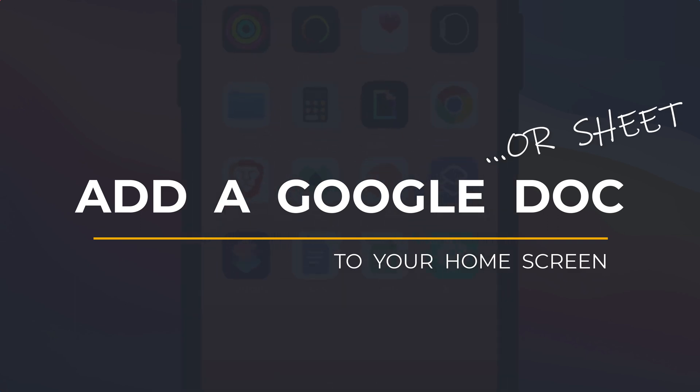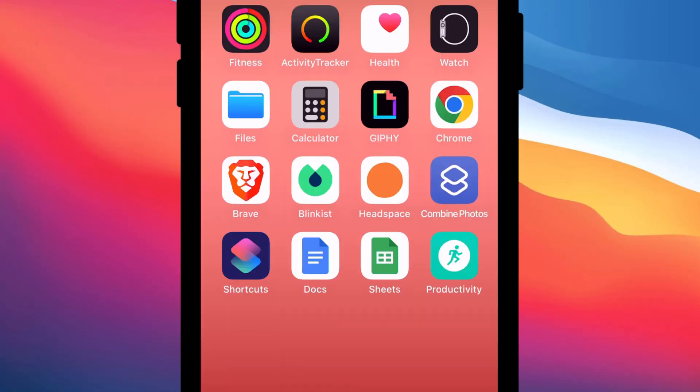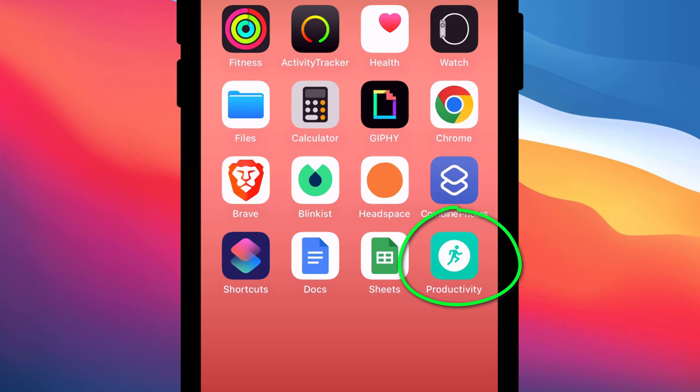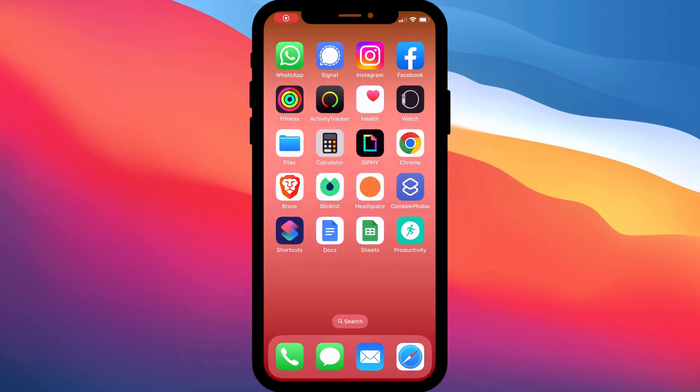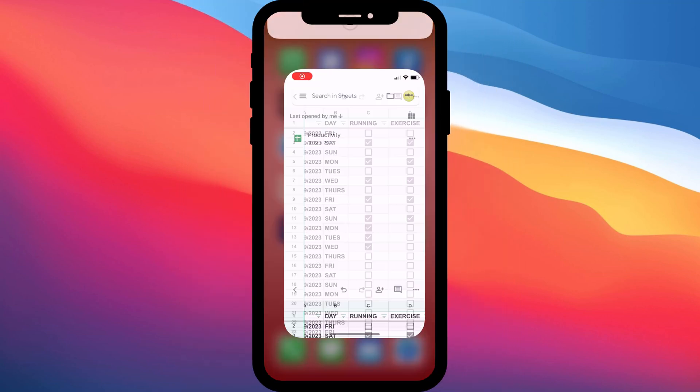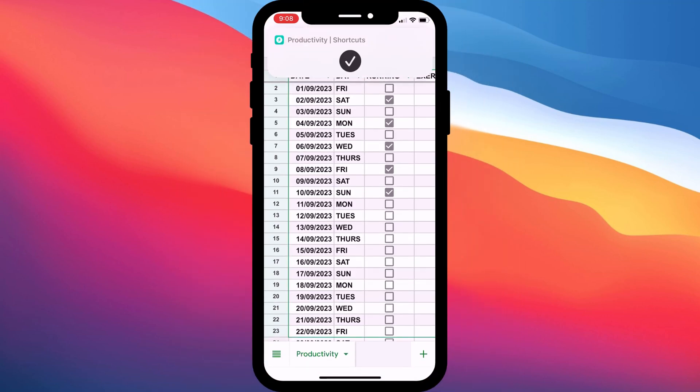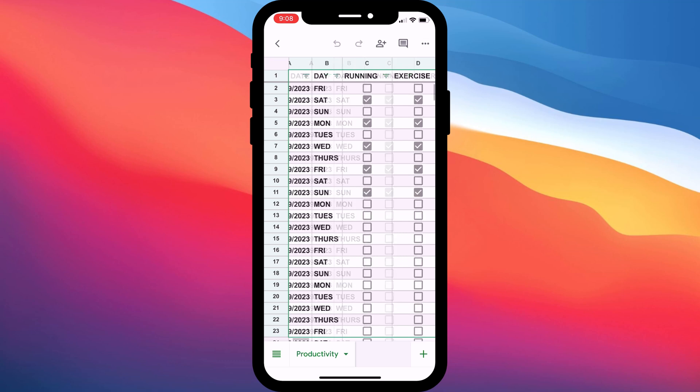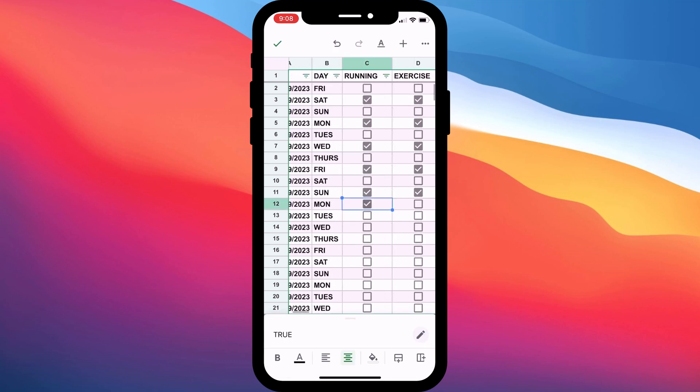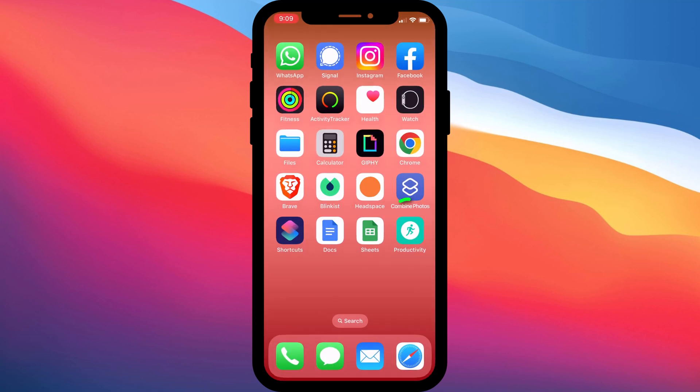If like me, you regularly use Google Docs or Google Sheets, then it's often handy to have a direct link to a sheet or doc on your iPhone or iPad home screen. Here you can see I link to my productivity sheet where I keep track of how often I'm exercising and creating these videos.